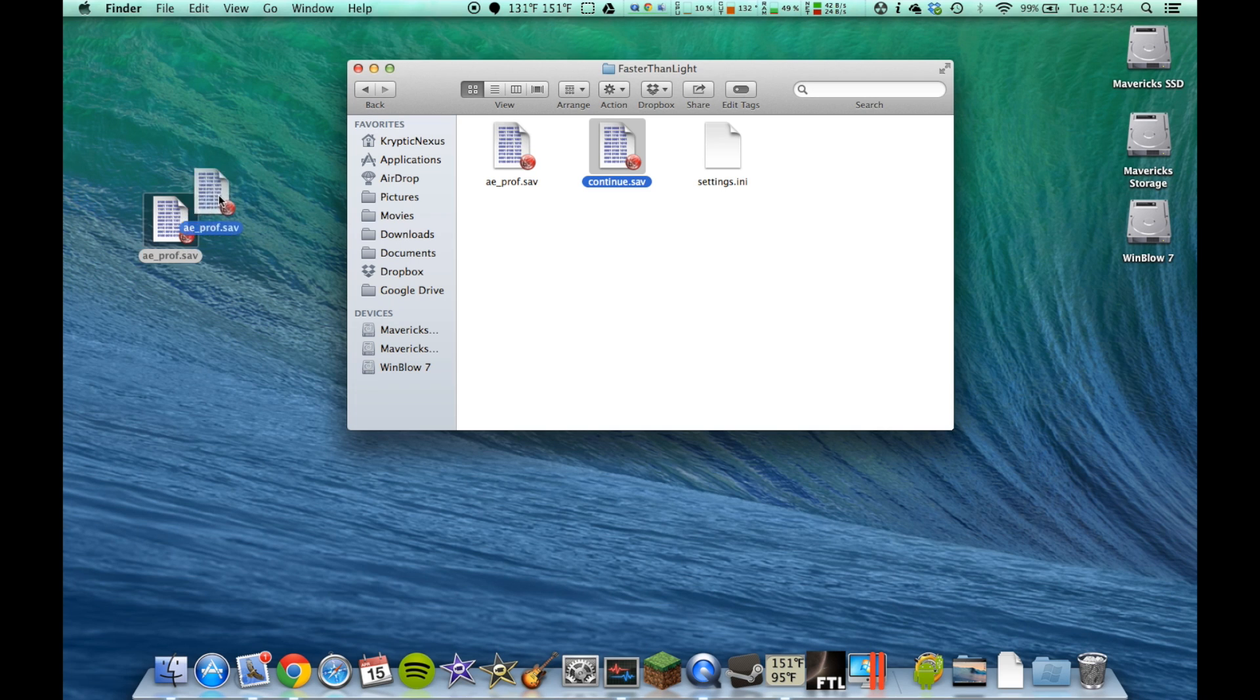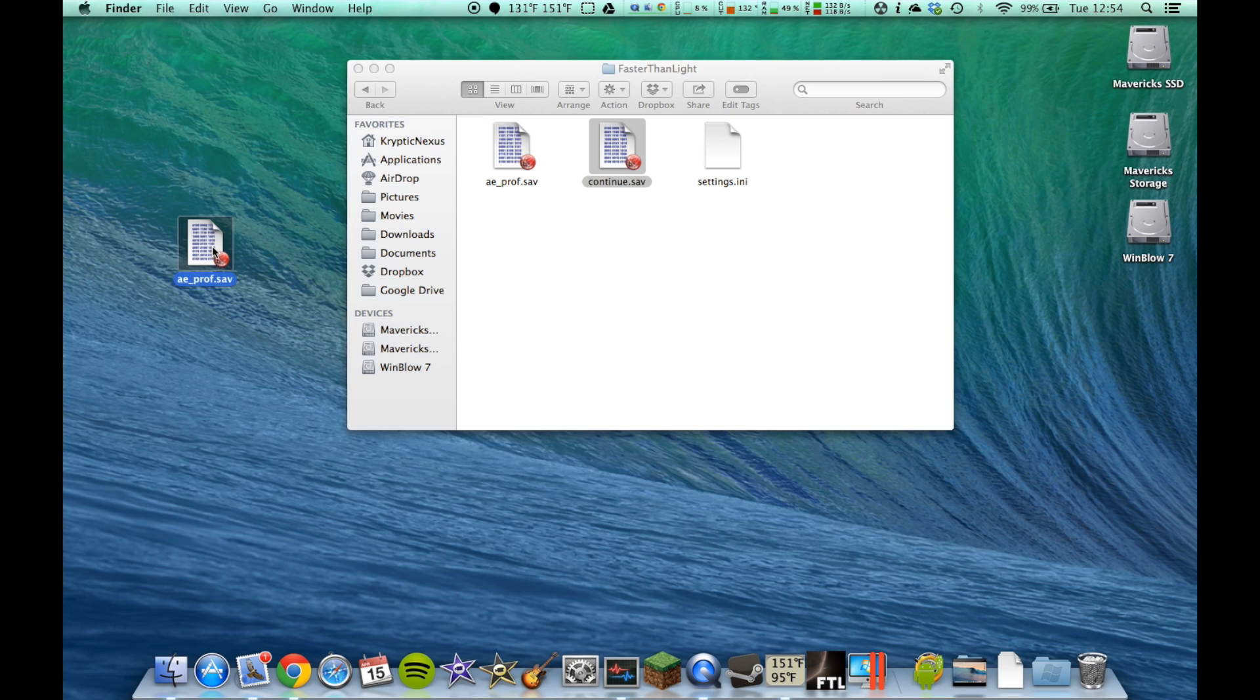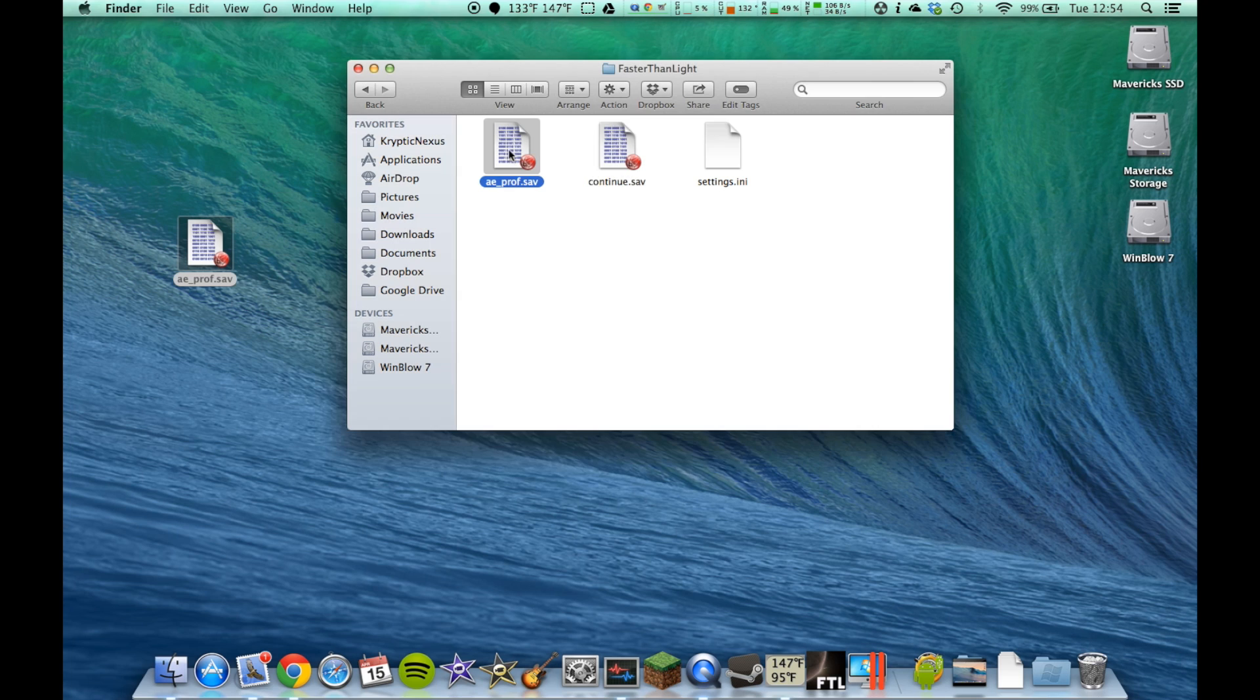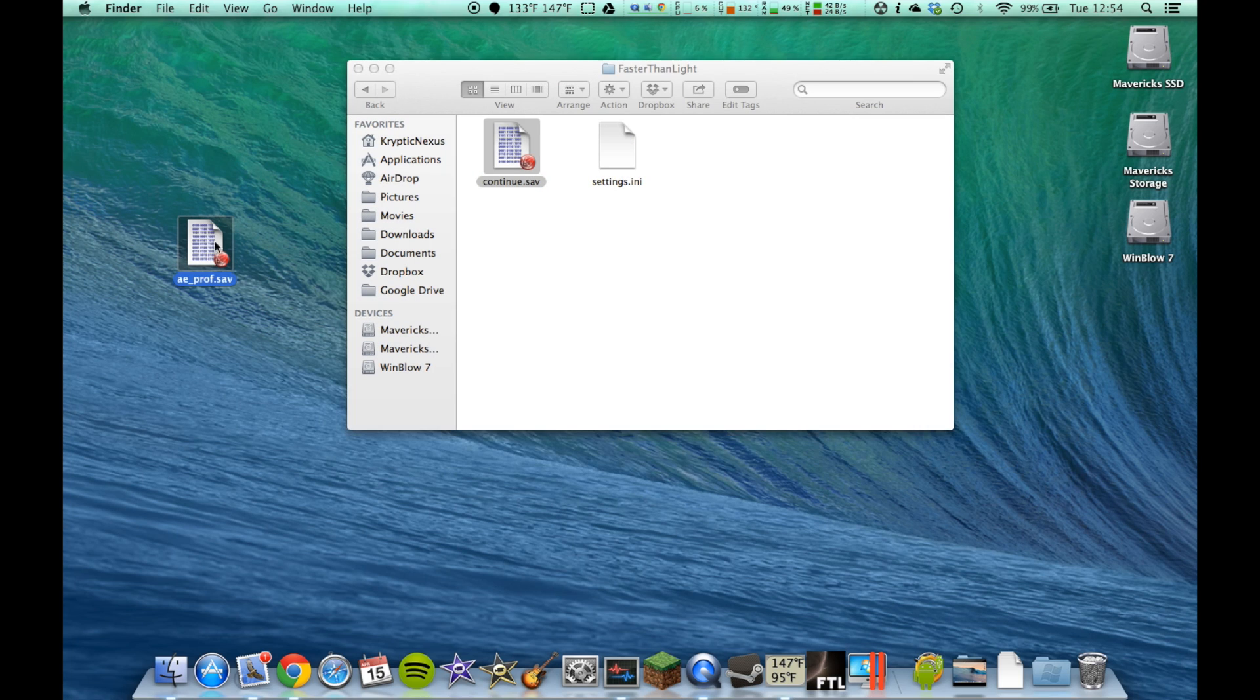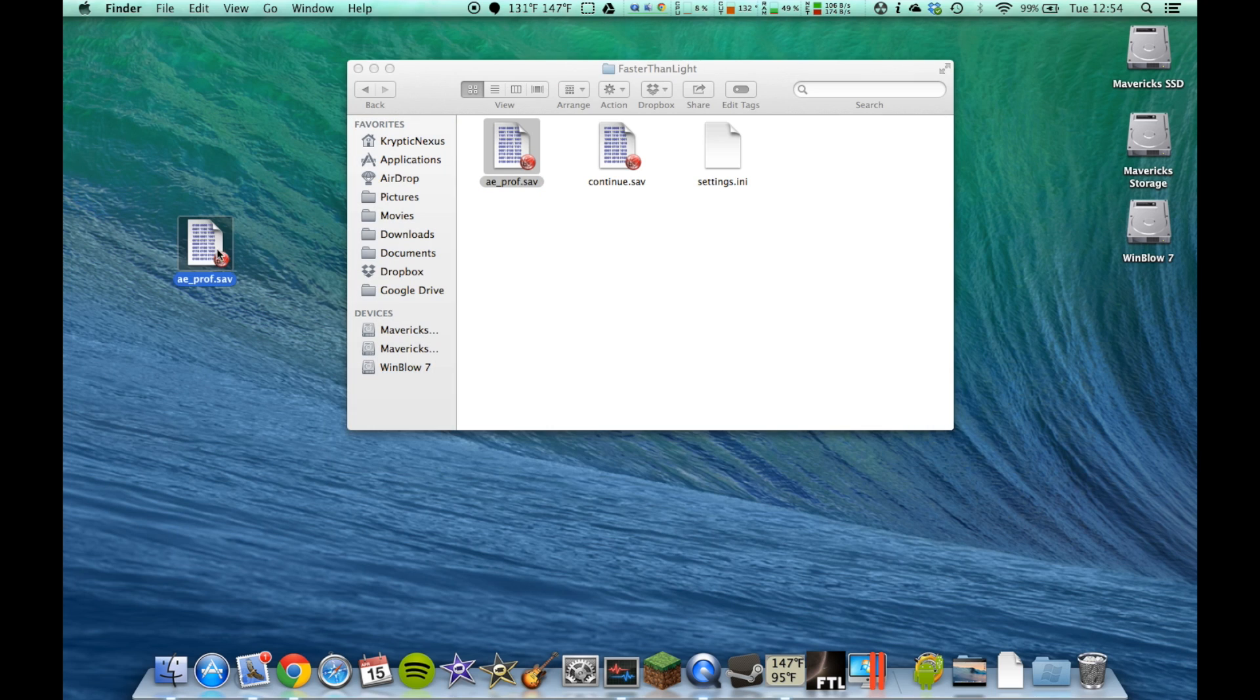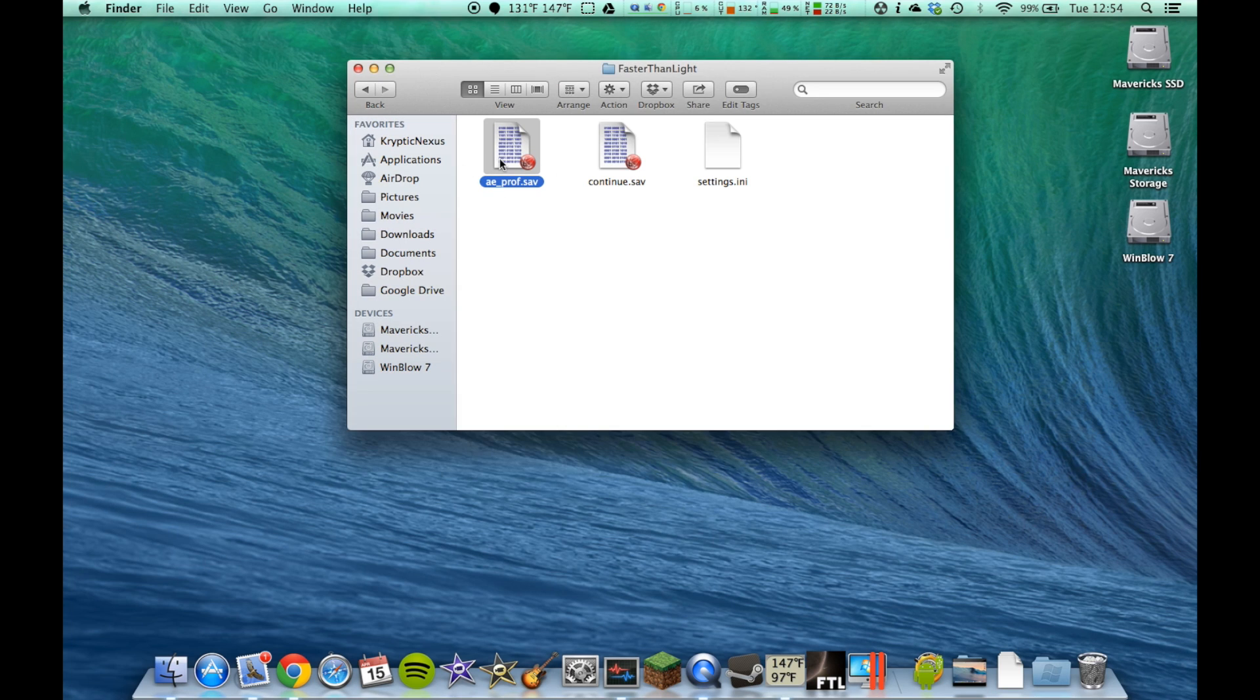So, this file right here is how you can transfer your ships to another computer. If you have everything unlocked in the game, all you have to do is send that to a friend that doesn't have everything unlocked, and they will after they put it in their FTL folder.